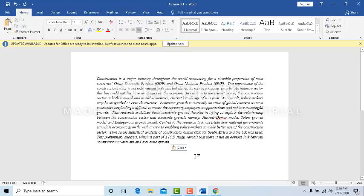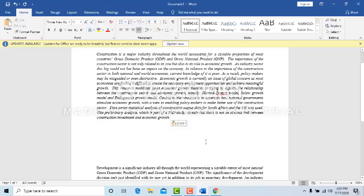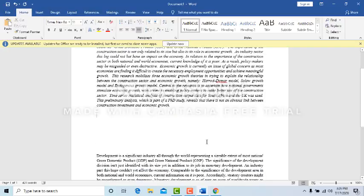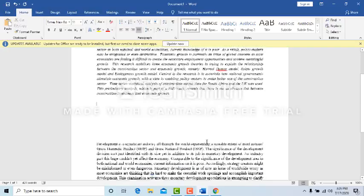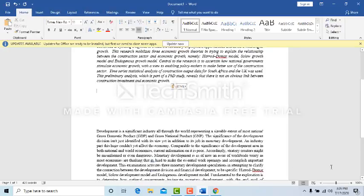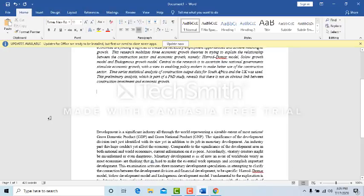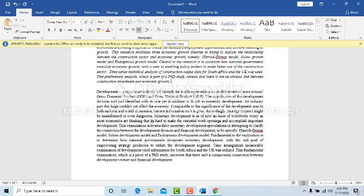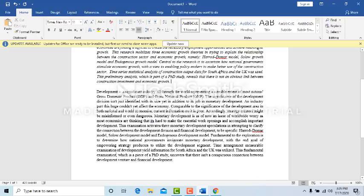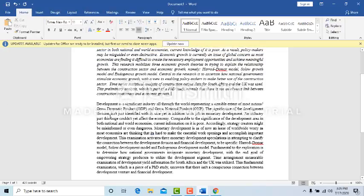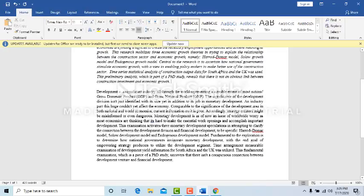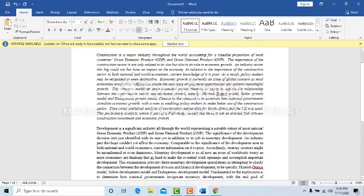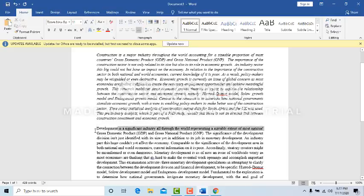After that you need to compare both of them. Where is the change? Suppose here is written construction but they converted to development. I don't want to write development here. I have to use the word construction. So you need to go through the whole paragraph.